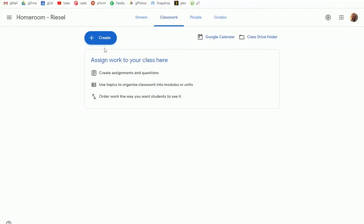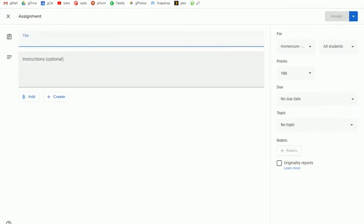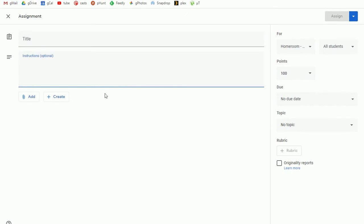So let's look a little closer at the assignment creation screen. I click the blue create button on the classwork tab, go down to assignment. Here I can give it a title, give detailed instructions so students know what's expected of them.